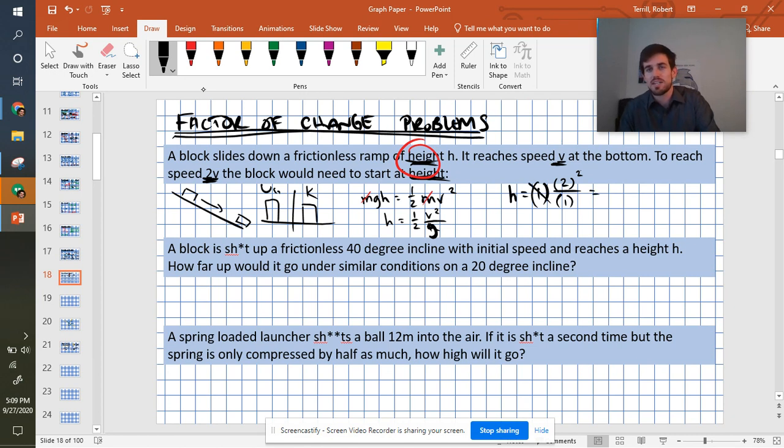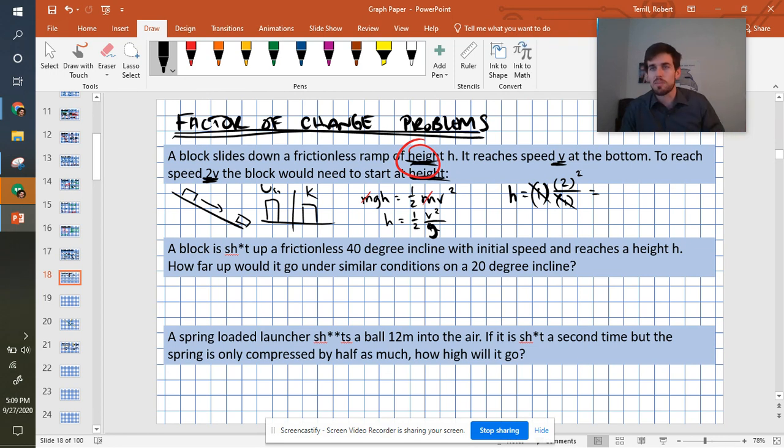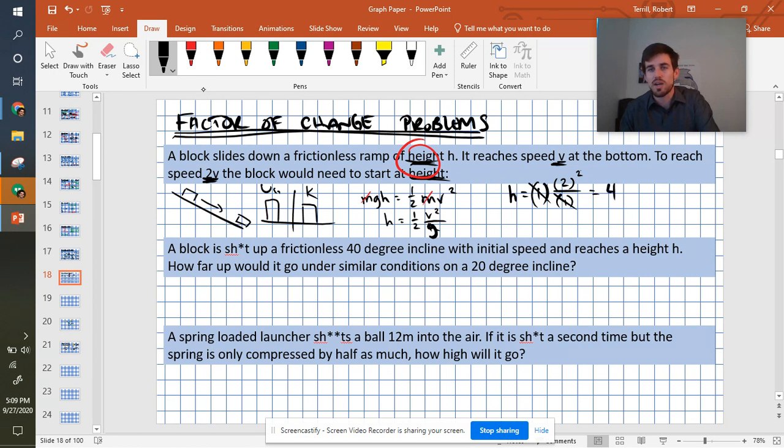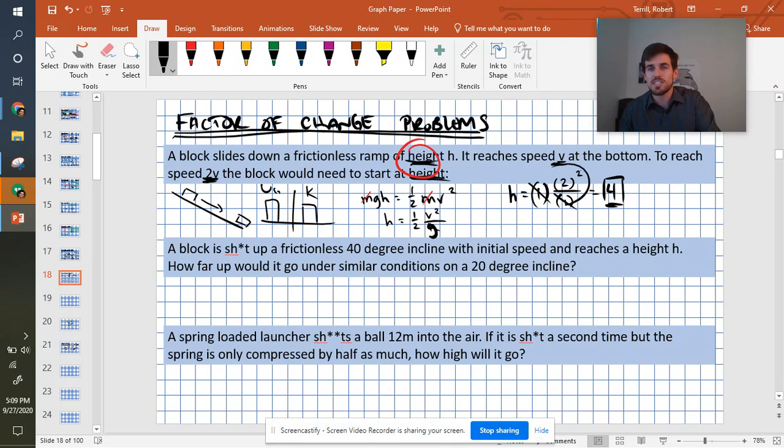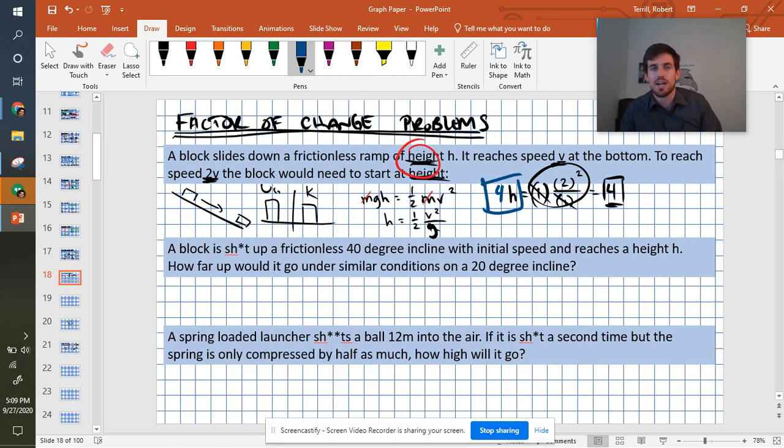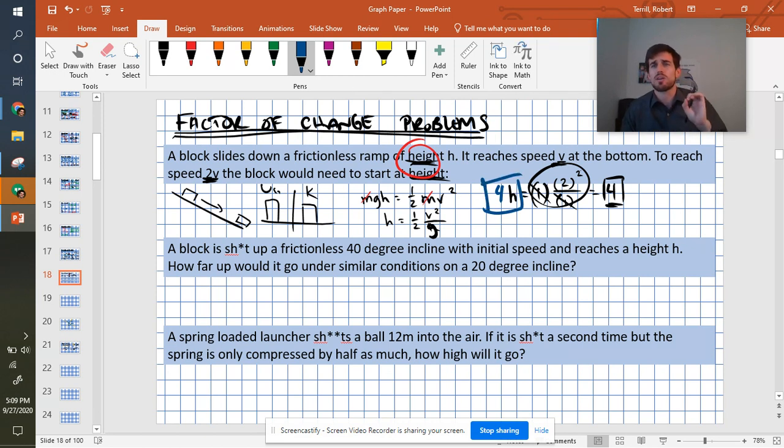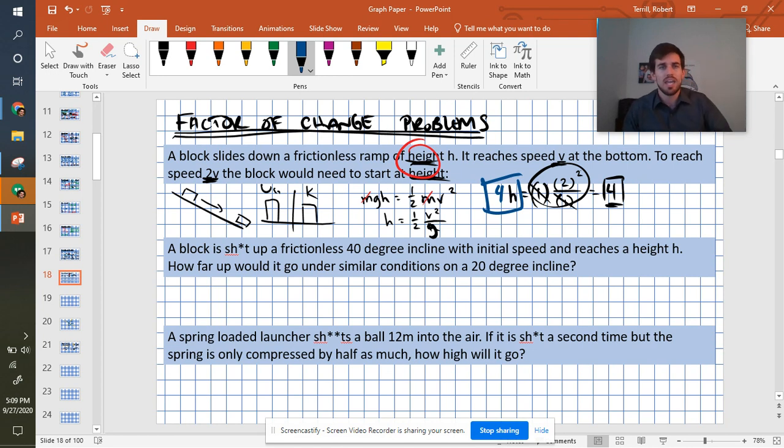Technically they cancel, but also they're 1s. Multiplying and dividing by 1s just doesn't matter, so we'll ignore them. And 2 squared is 4, and that gives us our factor of change. So if this stuff changed by a factor of 4, then this also has to change by a factor of 4. And that gives us our answer.